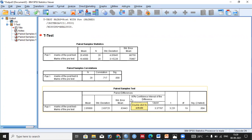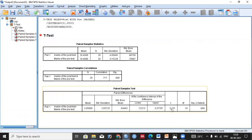We can determine whether the means are significantly different in three ways: by looking at the t-value, by looking at the p-value (significance), and by looking at the 95% confidence interval of the difference. Using these three approaches we can indicate whether there is a significant difference between the mean of the pre-test and the mean of the post-test.